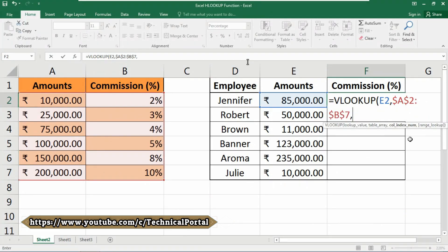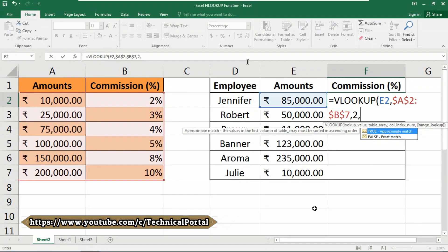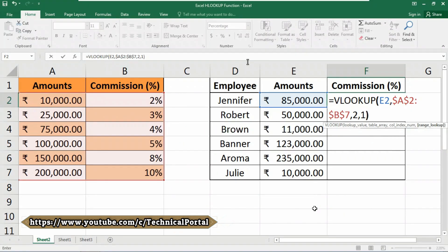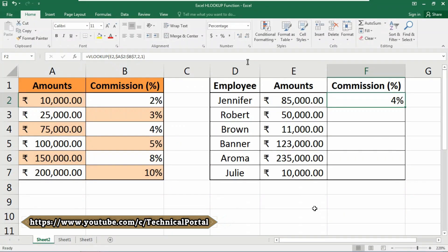Insert a comma; now it is asking for the column index number. As we are searching for the commission percentage, and according to this table the commission percentage column is number 2, we insert number 2 here. Then a comma, and we use the approximate match, so we use number 1 as true, otherwise 0 as false. Close the parentheses and hit Enter — your commission percentage will automatically show in this database.